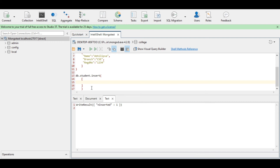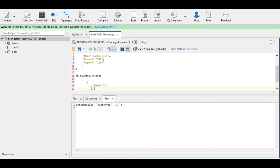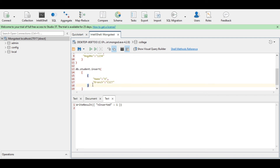Inside the pair of square brackets, each document needs to be put in a pair of curly braces, as we did in the first technique. Inside the first pair of curly braces I will store only the name and branch — let the name be 'x' and branch be 'CS'.